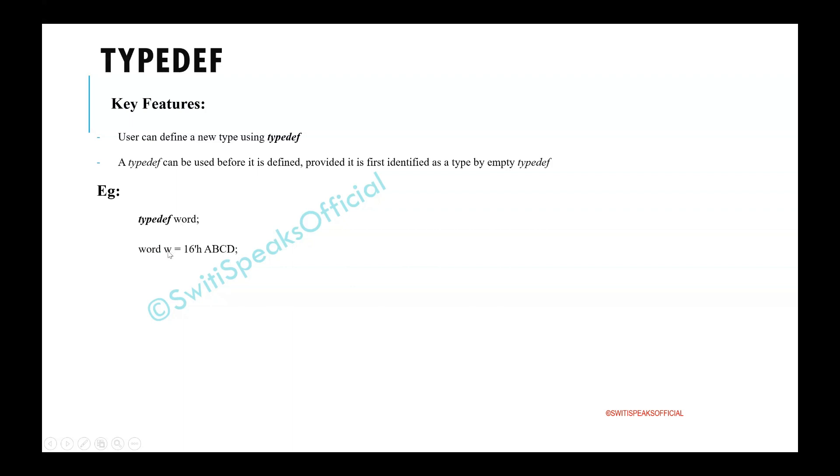declared a variable of this TypeDef word. The variable name is w and I assigned it a value. But till now we don't even know that word is going to be 16 bit.